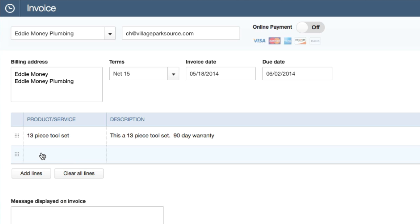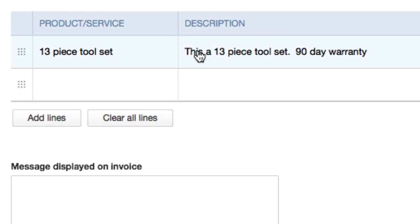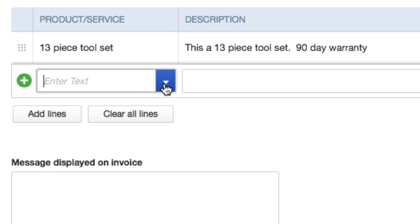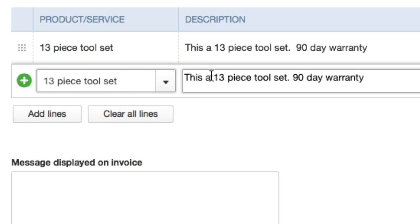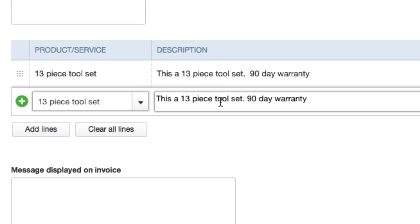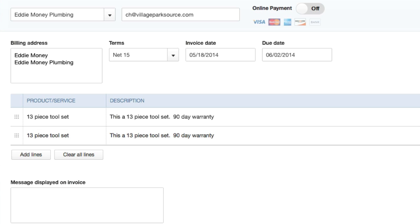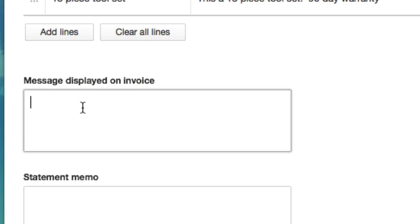Okay, great. So next time we want to add a product or service we don't want to fill out all this information and the price. We just go ahead and go to 13 piece tool set. Now all this information, description, quantity, rate, it's all populated. When we sell them two 13 piece tool sets, enter 2, $199.98 - $299, hundred bucks, $199.98. It does the balance for you.